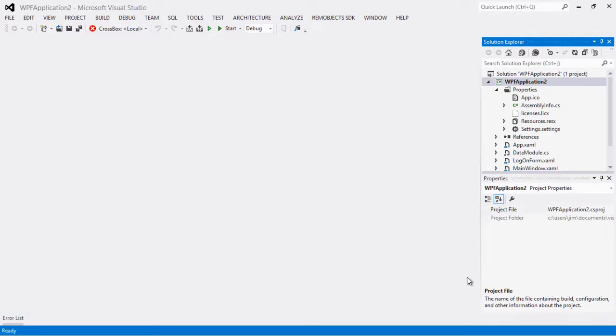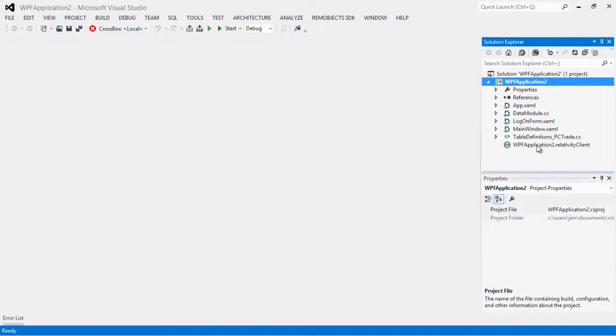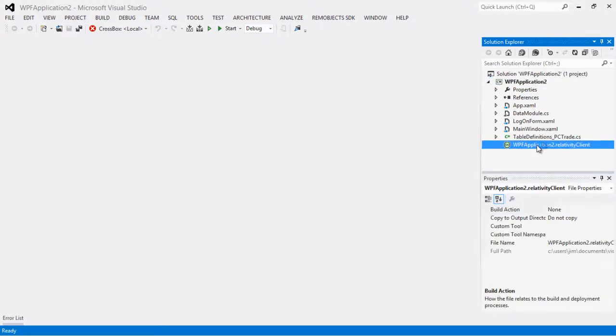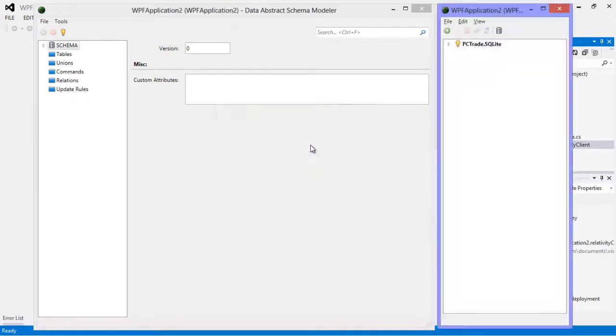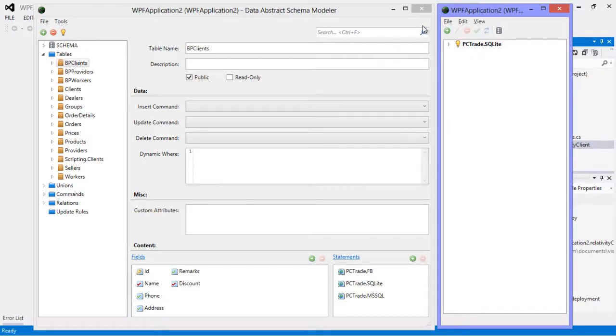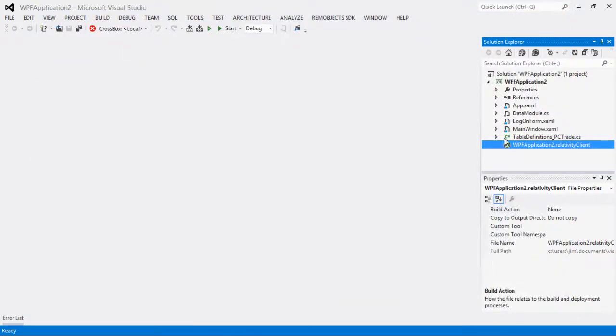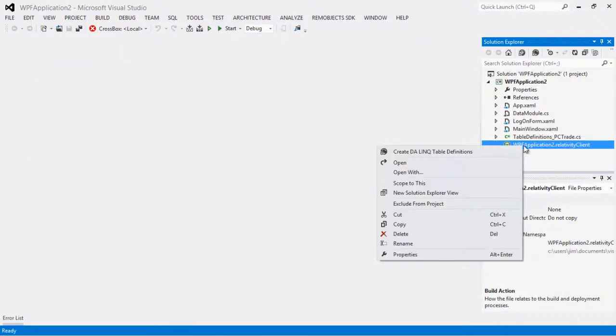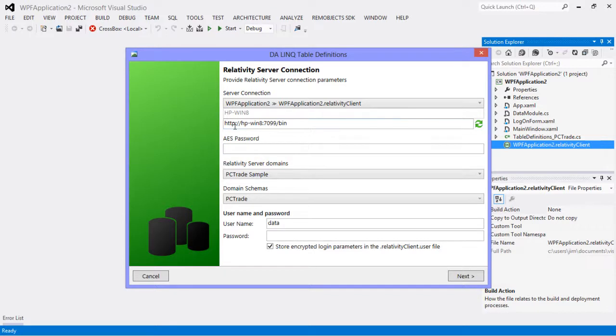So this is generated a client for our Relativity server. So now instead of a DA remote schema we have a Relativity client file. This Relativity client file acts the same way. If I double click it and then provide the administrative credentials, this gives me an ability to browse the schema on the server right from the client application.